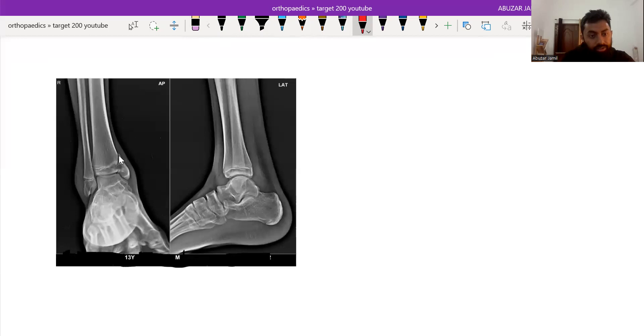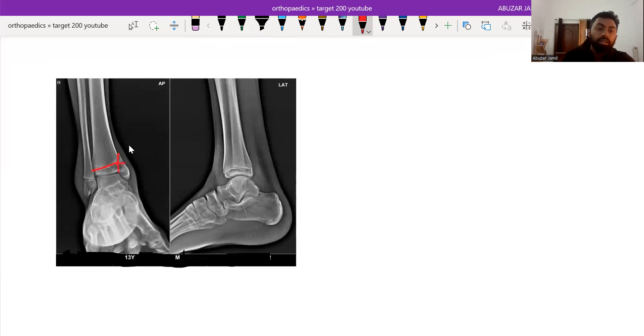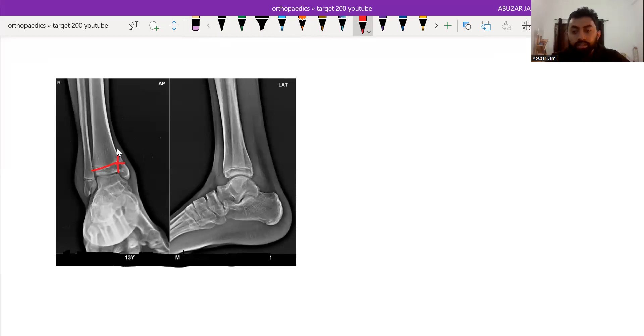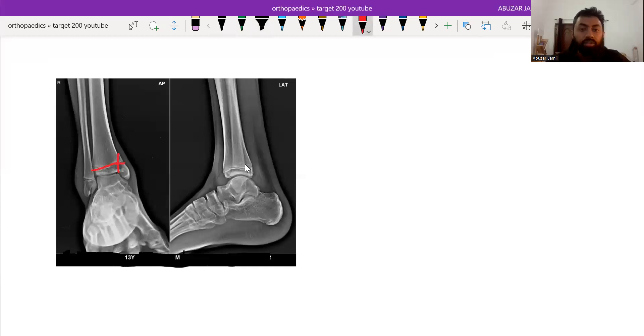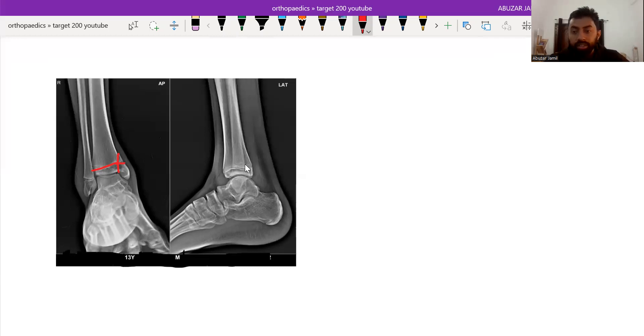The fracture line involves the metaphysis, the physis line, and epiphysis. Now the question is, how will we classify this physeal injury? Obviously, there are a lot of classifications for physeal injury, but one of the most accepted classification is Salter-Harris classification.